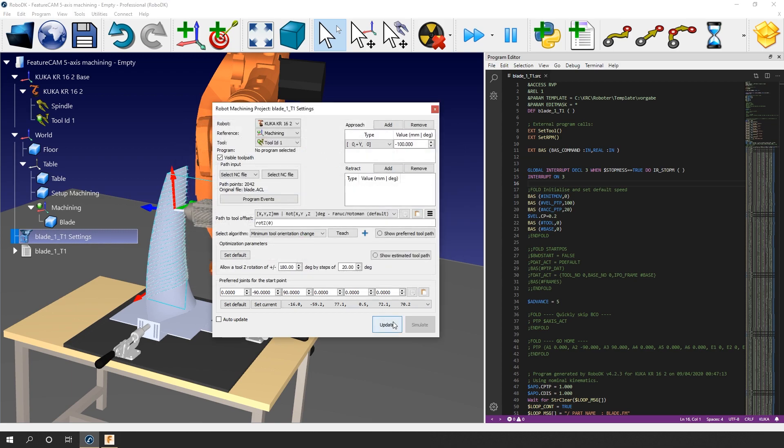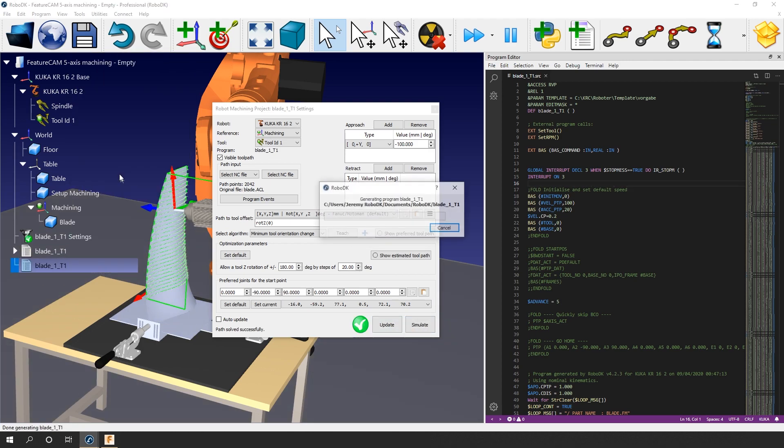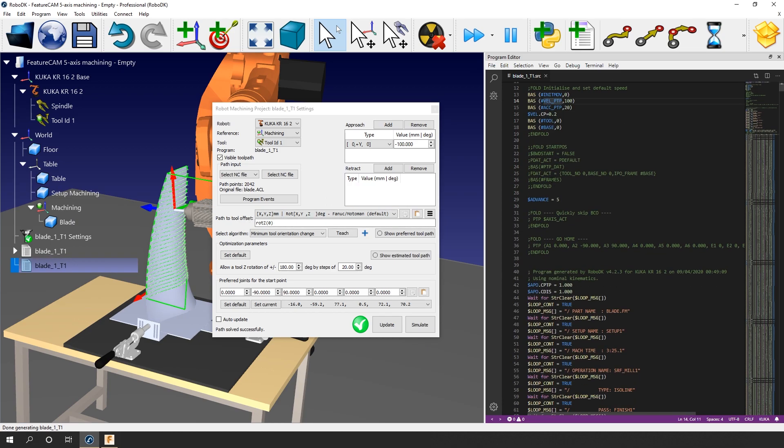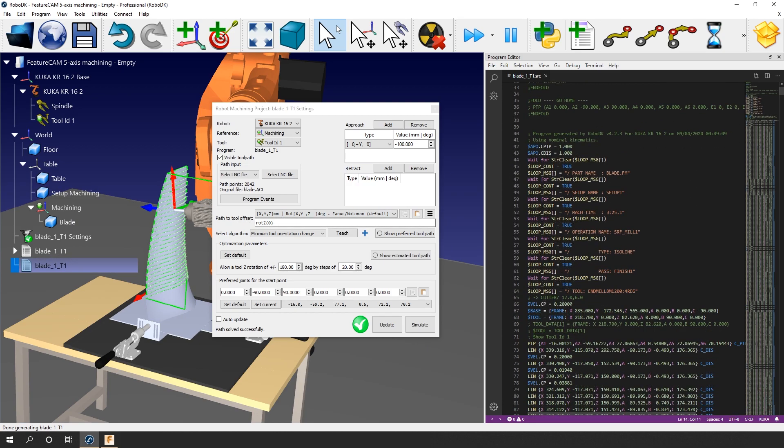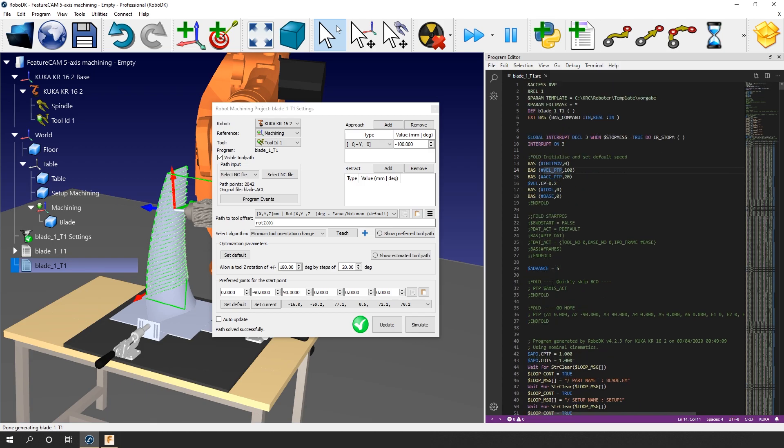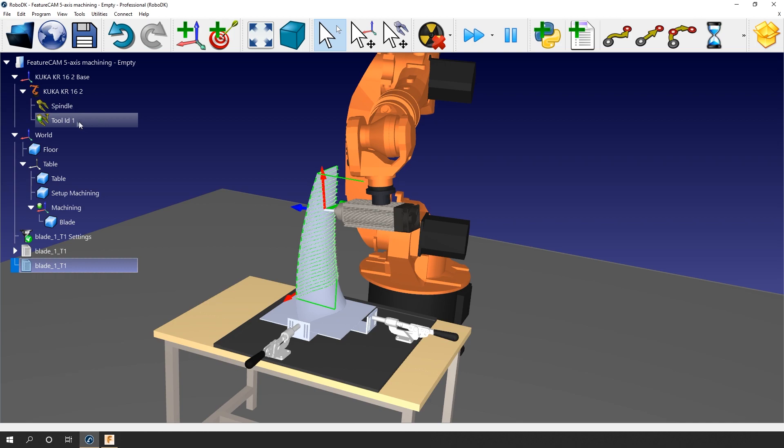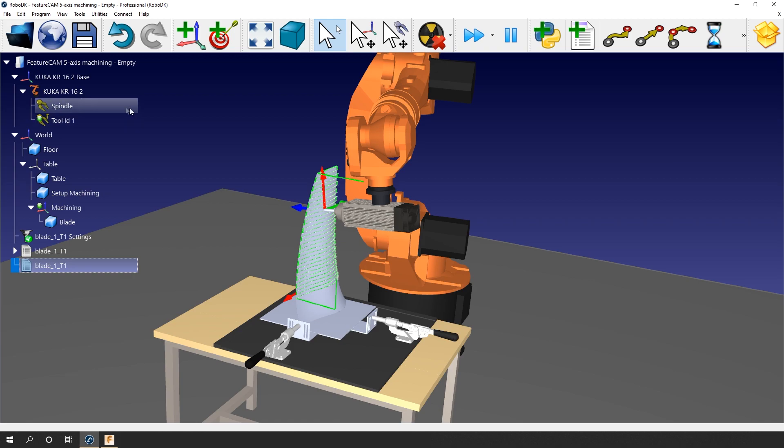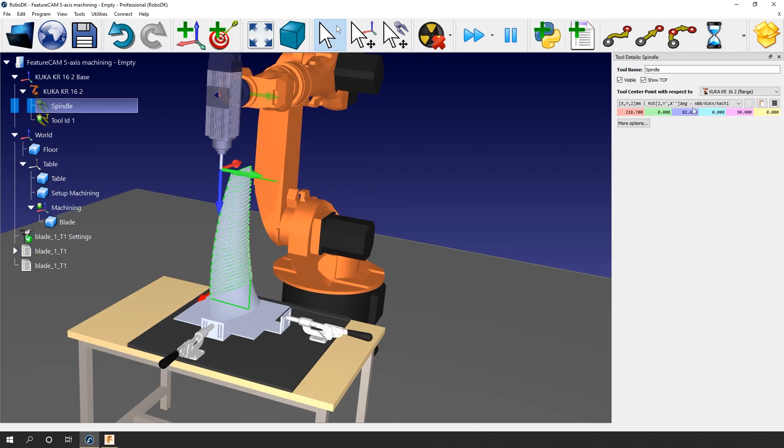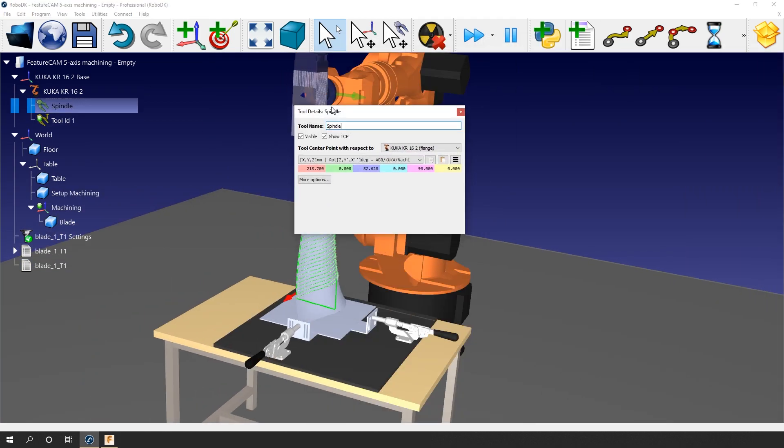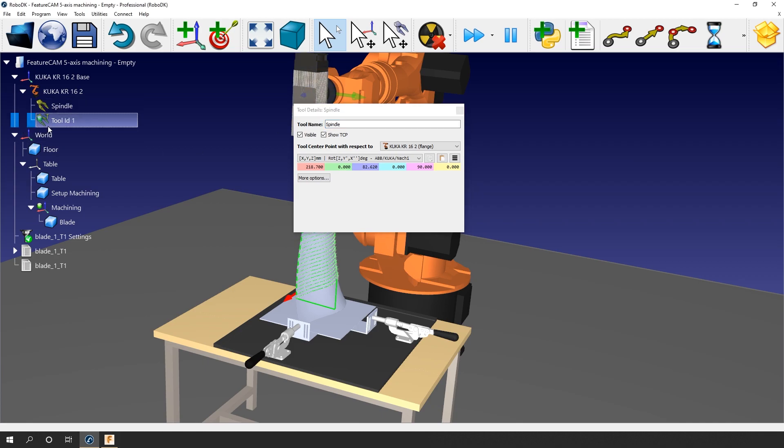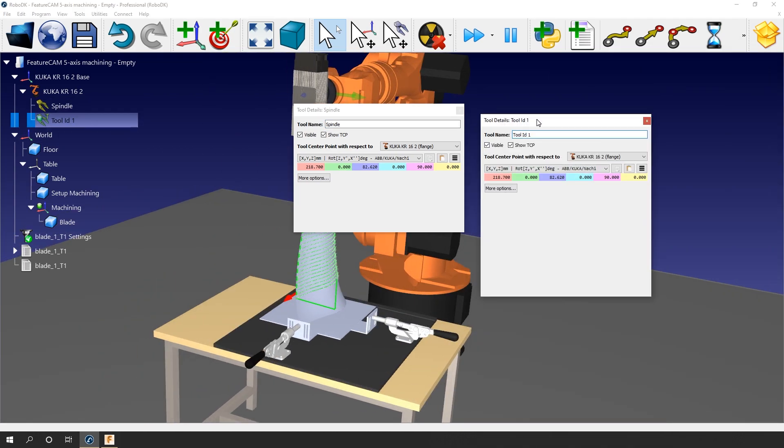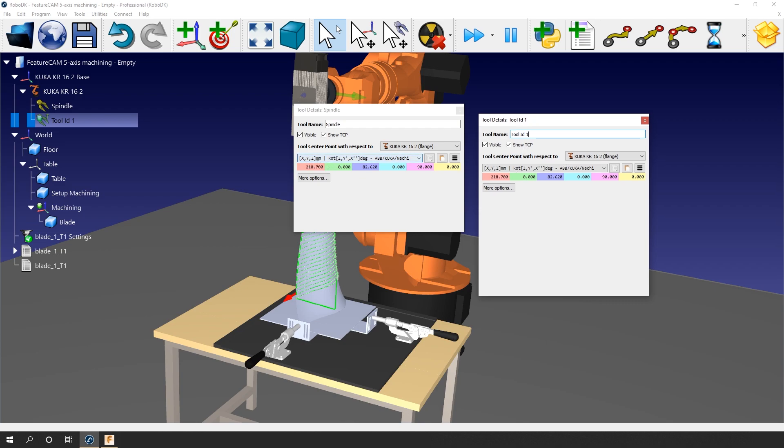If I do so, and if I re-update and re-generate, they won't be part of the program anymore. Last thing we need to talk about are the tools. RoboDK automatically generates a tool with an ID for every tool used in the FeatureCam project. Again, the goal is to help you with your integration. By default, all the created tools will have the same length as the activated TCP you created in your station. So, in this case, if I double-click spindle, you can see the position of the TCP with respect to the flange of the robot. If I also double-click tool ID 1, you can see that the values are identical.